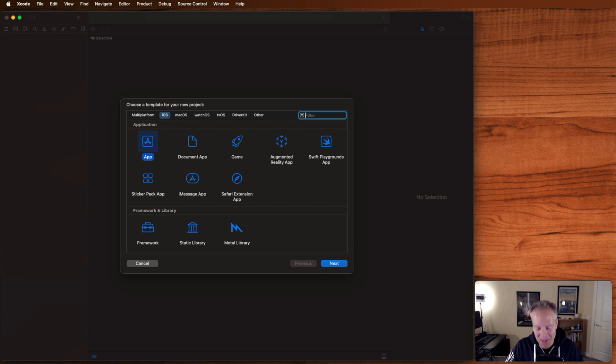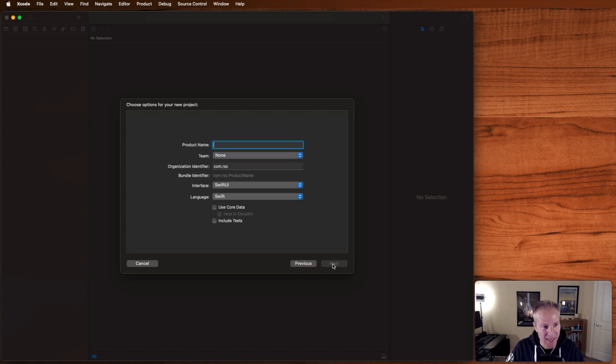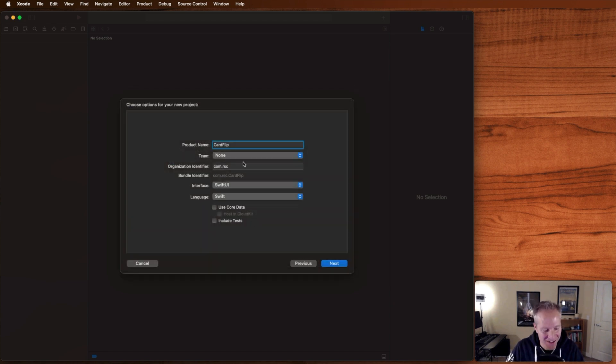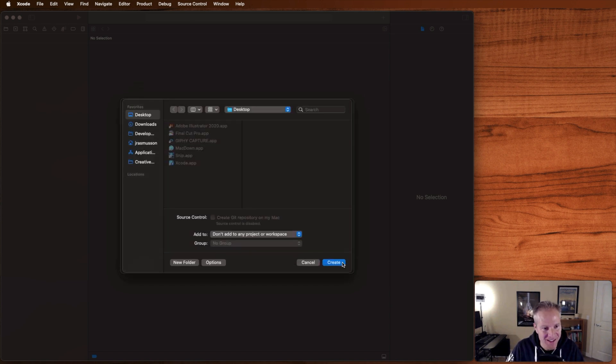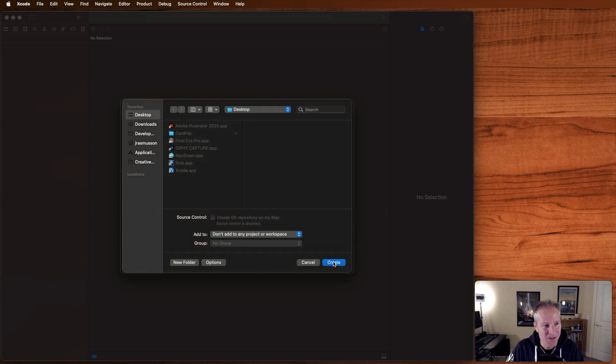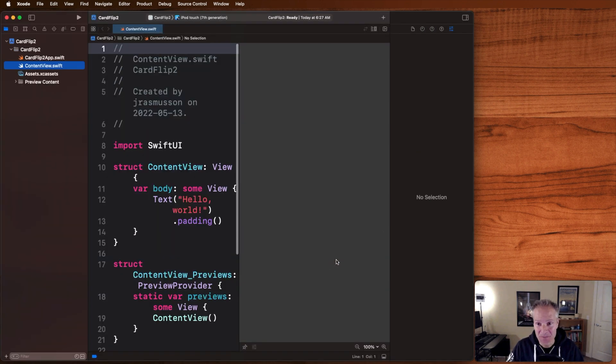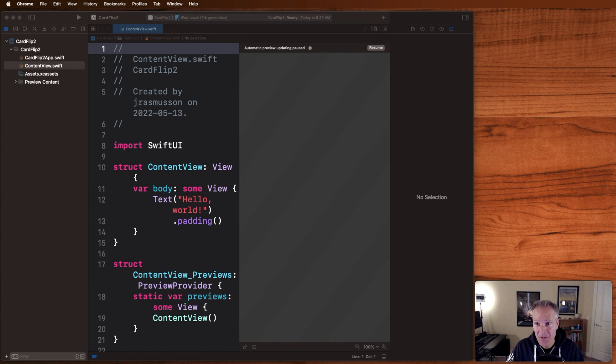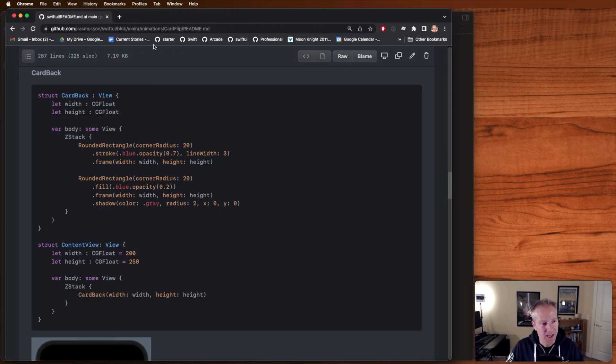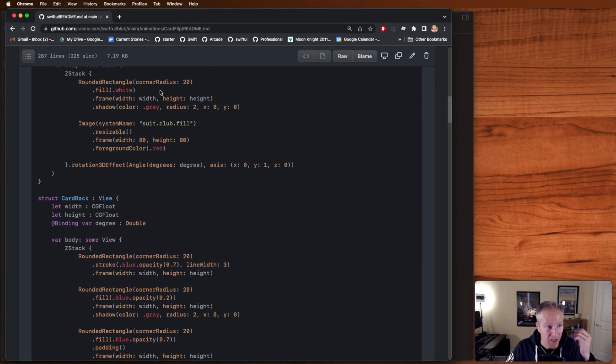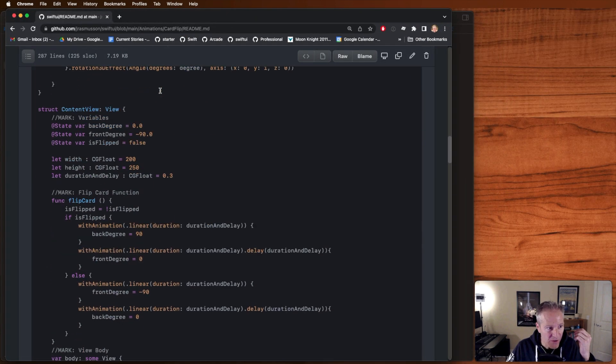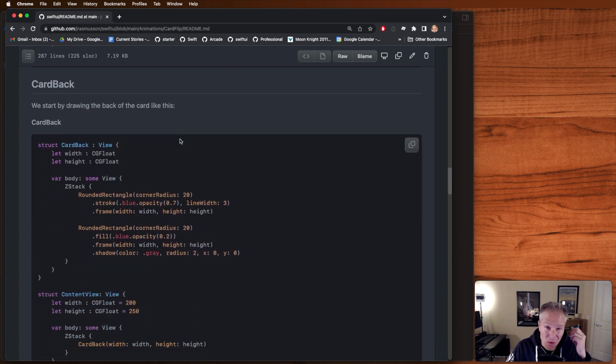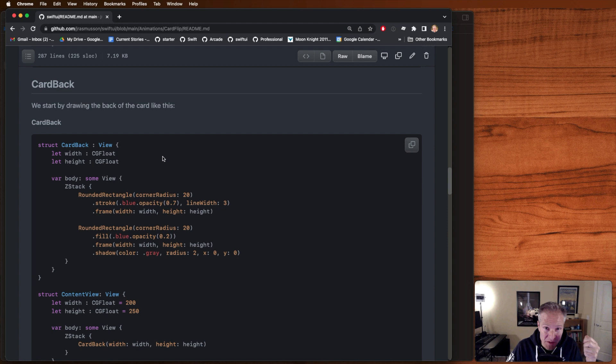Let's fire up Xcode. Let's create a brand new app. This of course will be a Swift UI app. I call it card flip two because I've already got a directory there, and let's go ahead and start building this from scratch. If you've got that page of the text already open, go ahead and scroll down to where it says card back and let's just start from scratch and build each one of these views up so we can see what's going on.